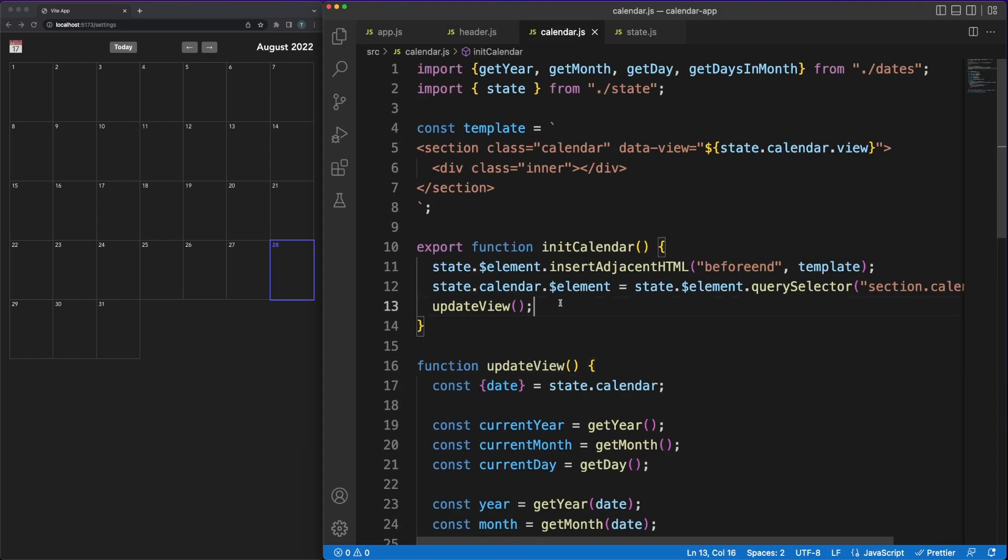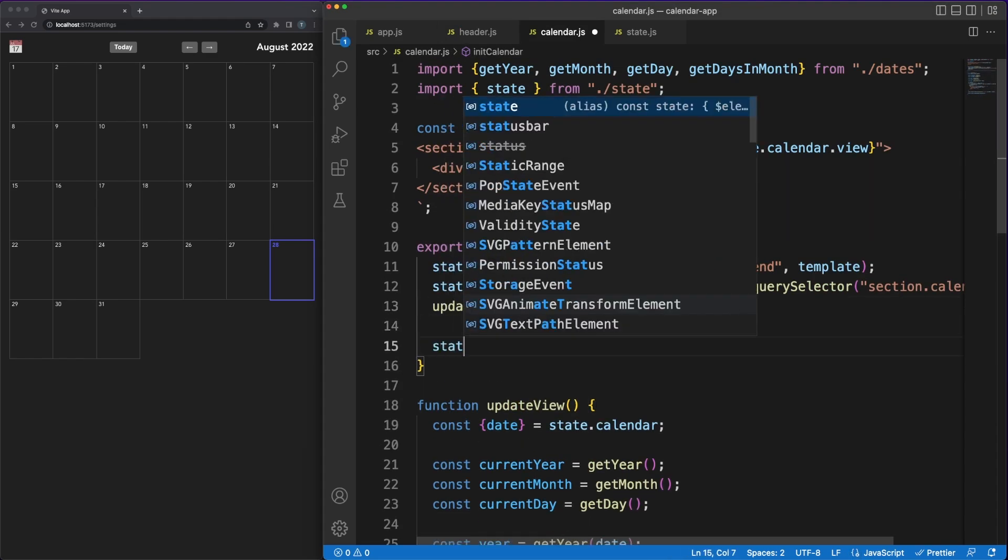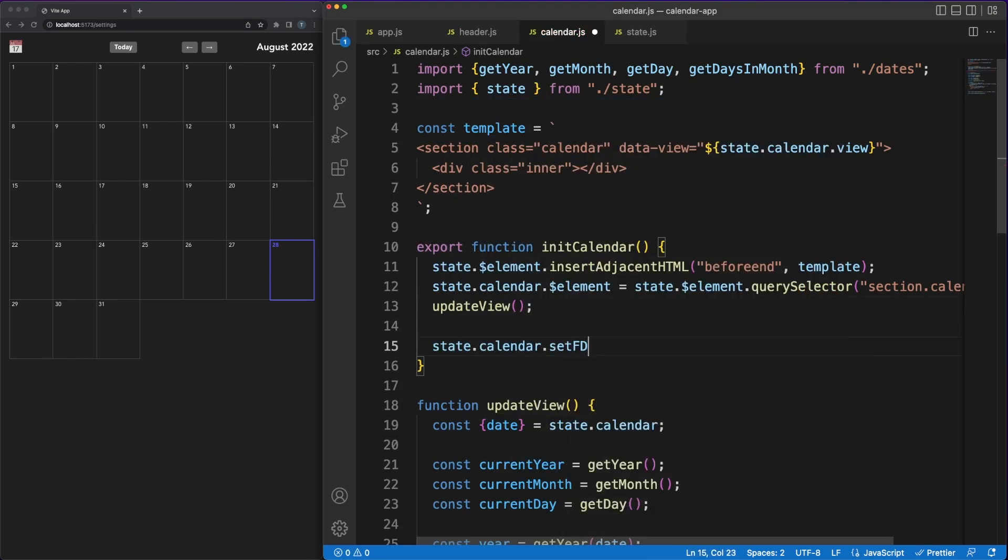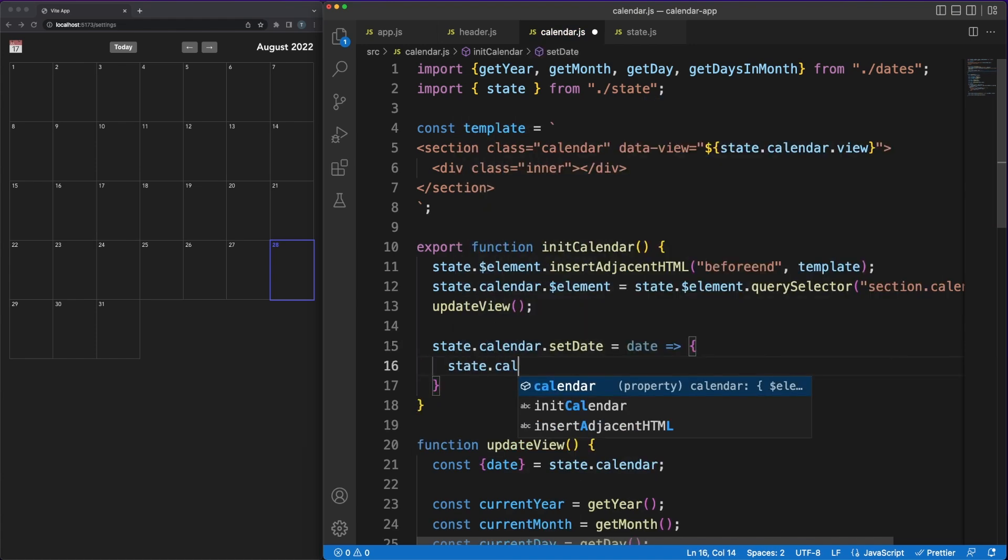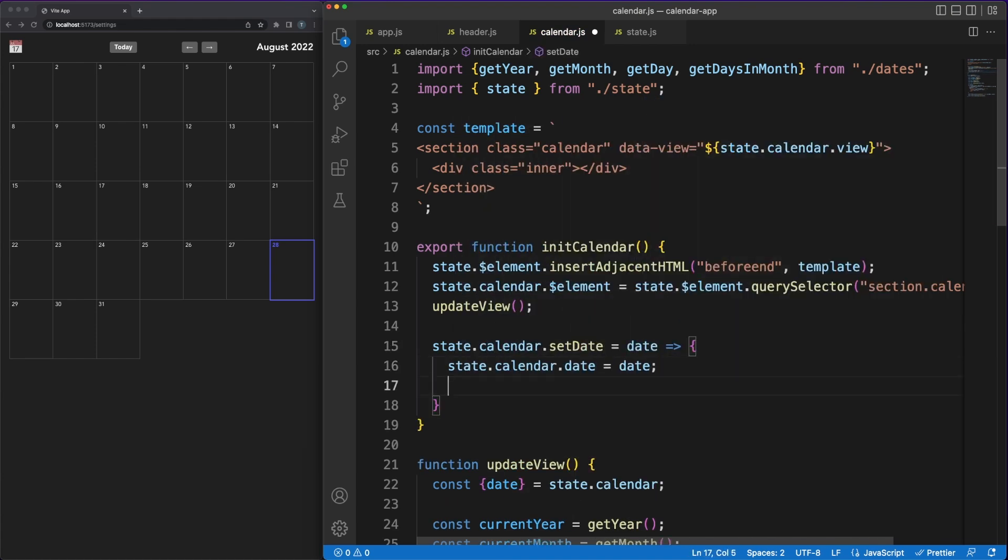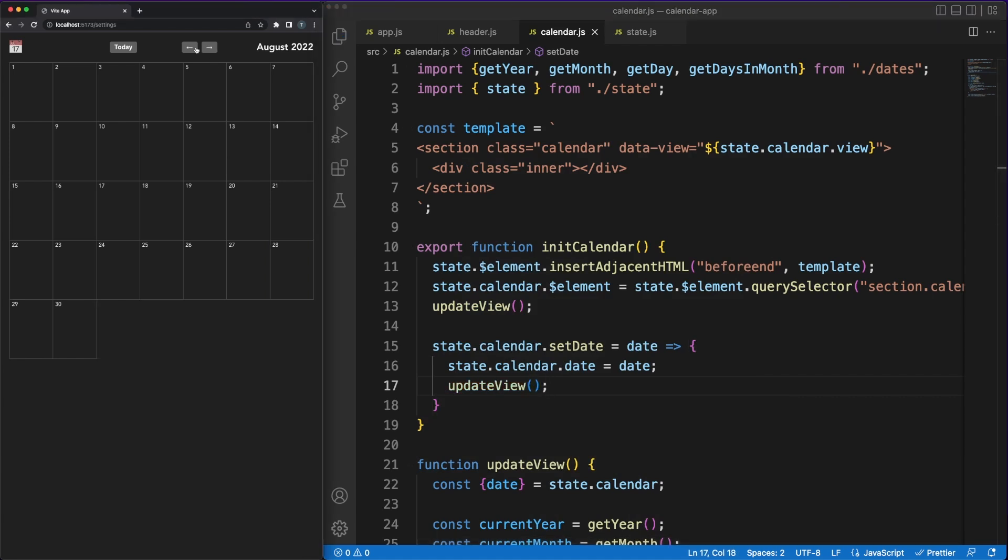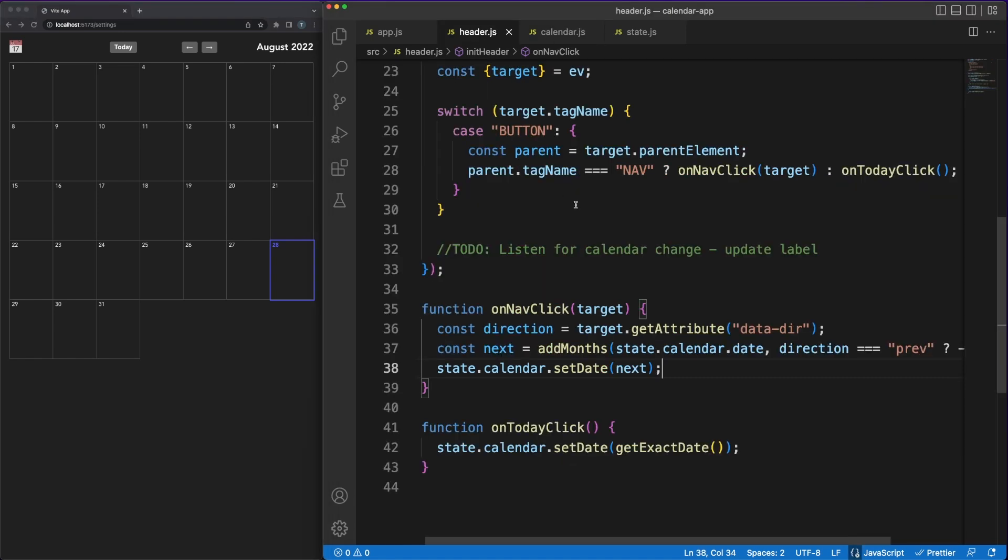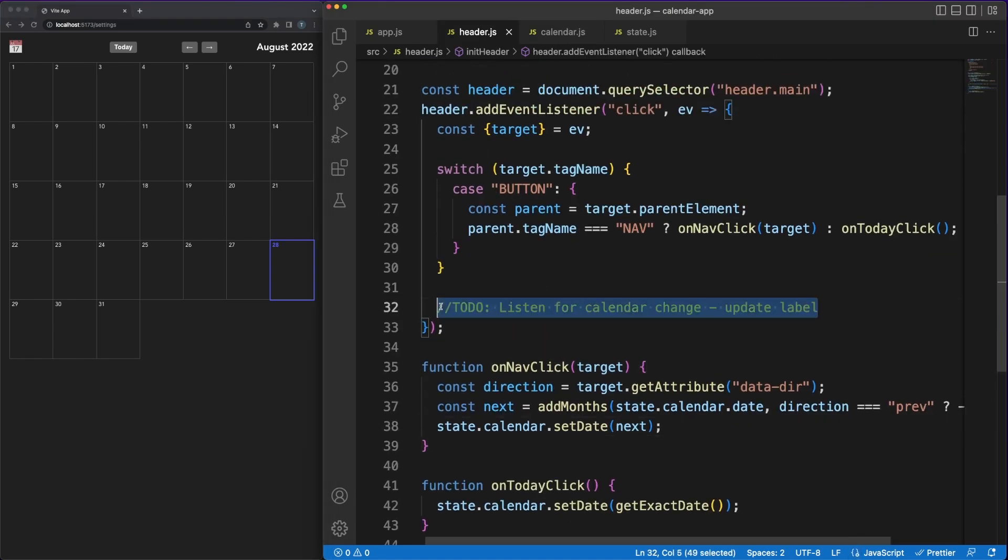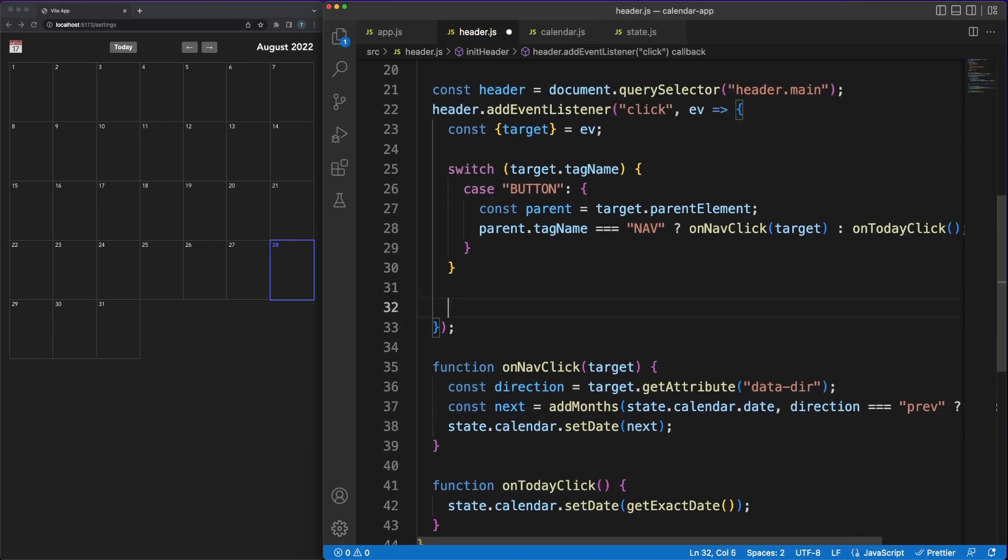Back in the calendar.js file, we'll provide an implementation for the setDate function. We could go into a lot of details here since this is probably not the best way to structure this code. The setDate function is logically linked to the calendar, so to provide a predictable API, the method should have been linked to the calendar instance.